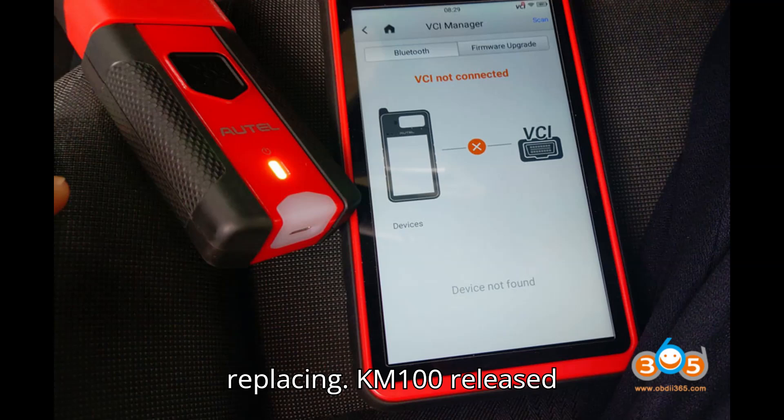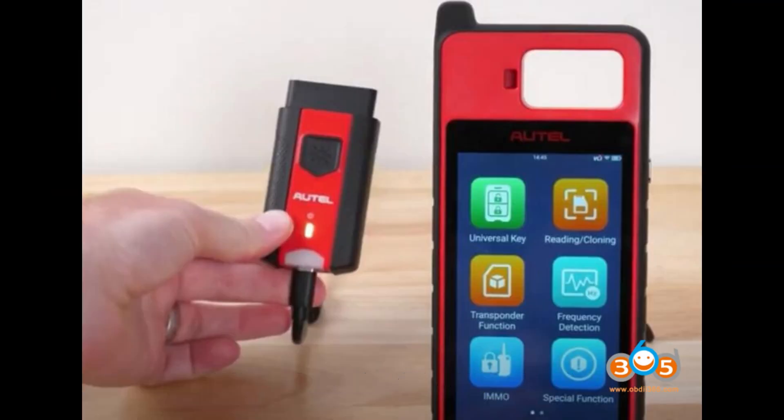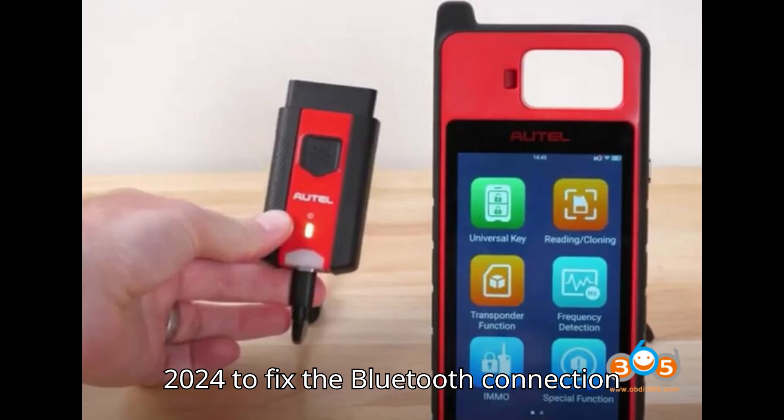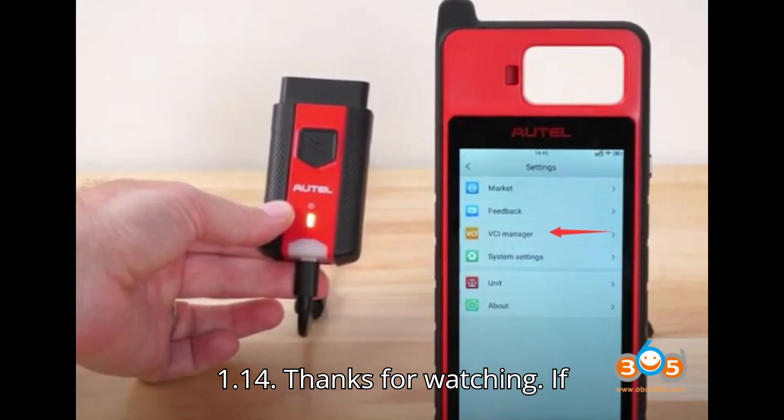Update: KM100 released a new VCI version on August 21, 2024 to fix the Bluetooth connection issue. Auto KM100 update PSI 1.14.